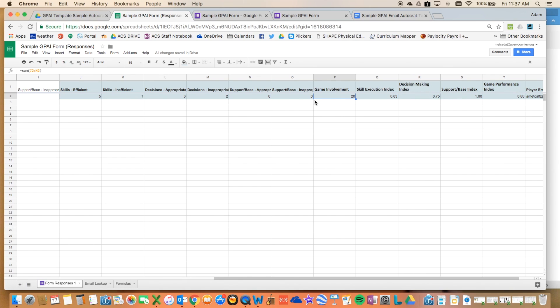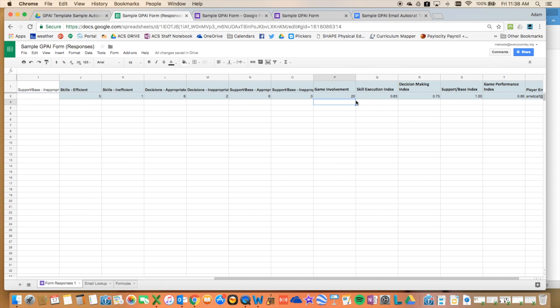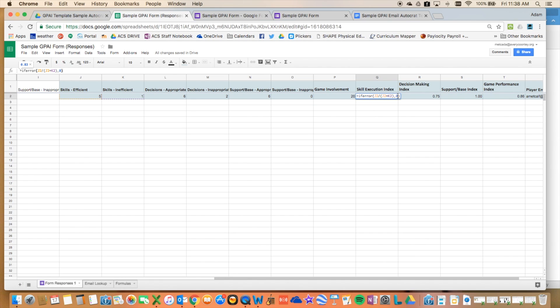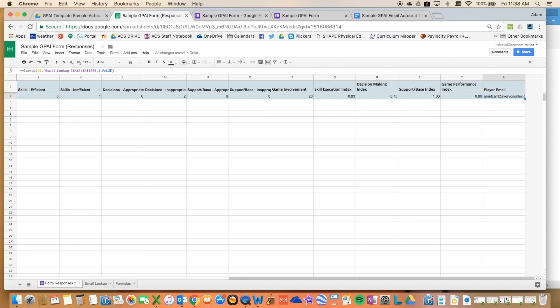Now what these formulas are doing is they are taking a look at these cells over here that were inputted using the form, and then they're changing them slightly to if it's blank, it's a zero. Then it's taking the data that's actually in those cells, and then it's doing my game performance assessment instrument calculations. For game involvement, this is just a simple adding for the data in columns J through N. The next one is calculating efficient skill executions over total skill execution. I just used if error, if there's an error in that calculation, it's going to input a zero. Decision making is taking appropriate decisions divided by total decisions made all the way across.